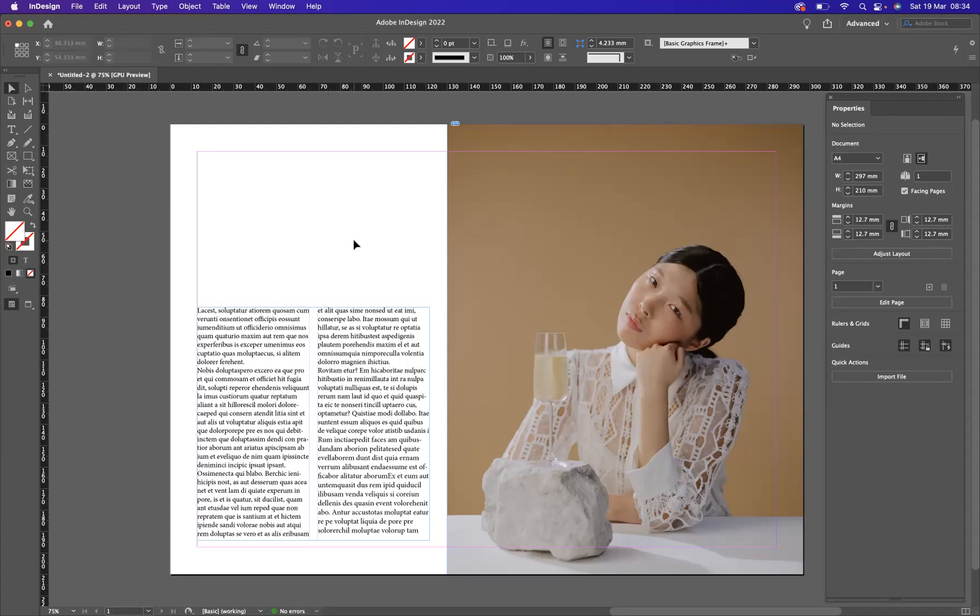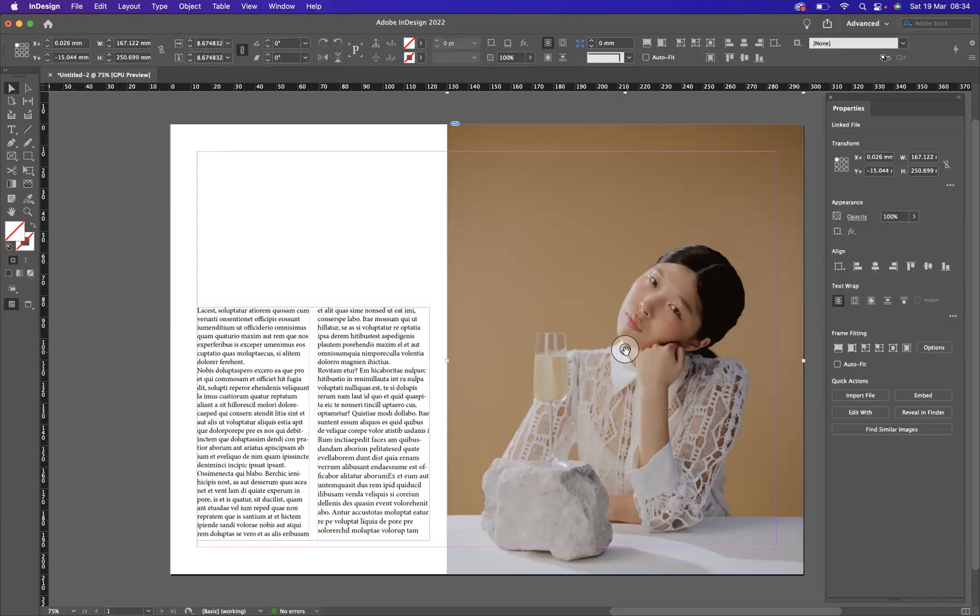And I can do that by coming to this little circle icon in the middle here. Now, this is called the Content Grabber. If I was to click that, like so, now I have the actual image inside the frame selected.